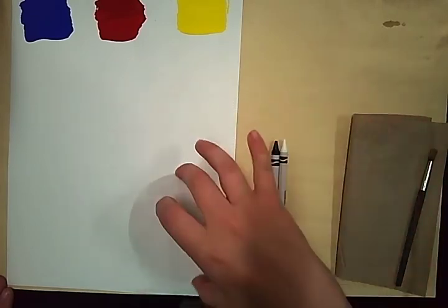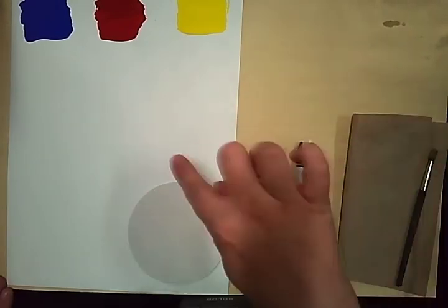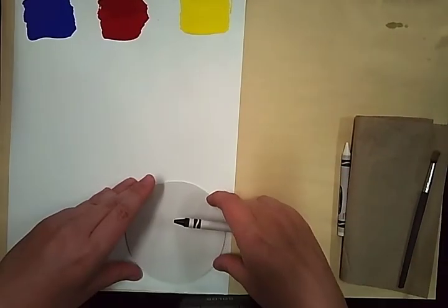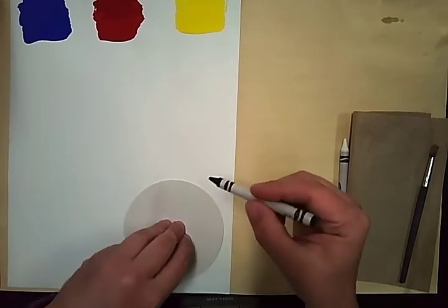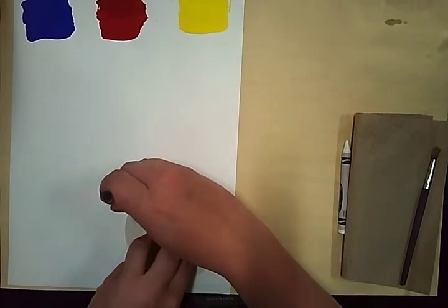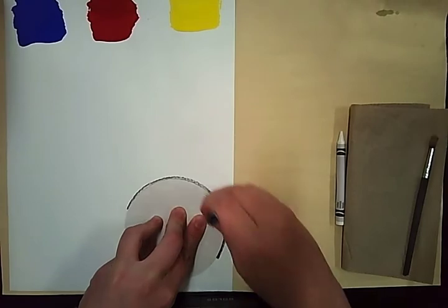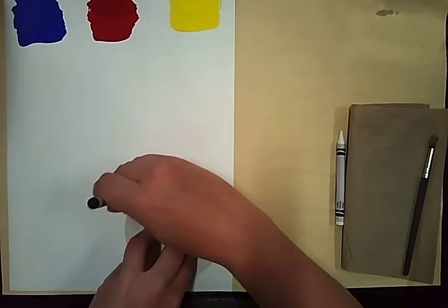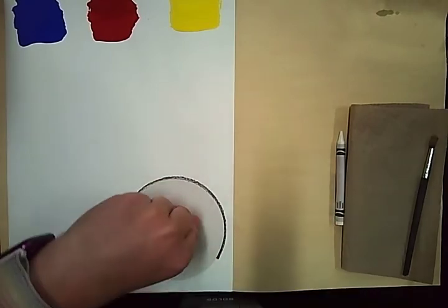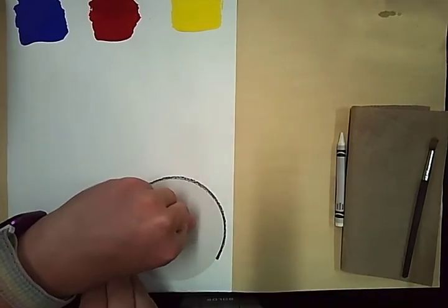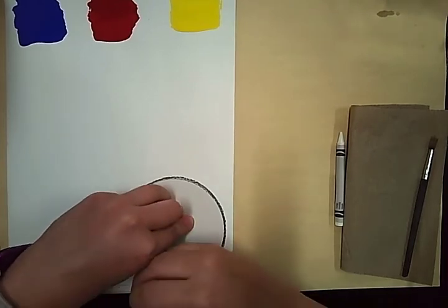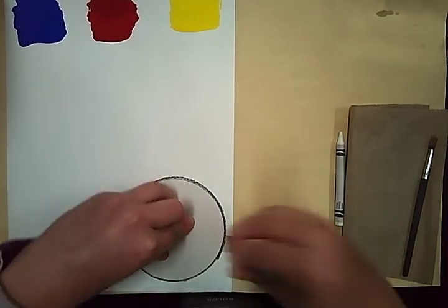I have my circle tracer that I found in my yellow folder and I start by holding my tracer down and going around the edge with the black crayon. I want my black crayon to always be touching the edge of my tracer and my primary color paper.